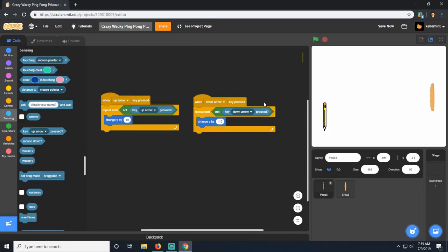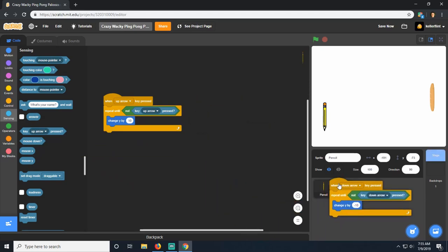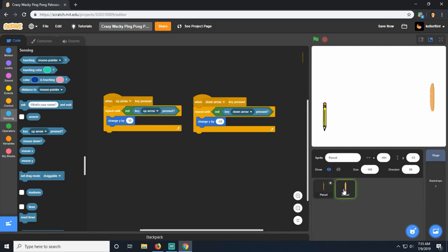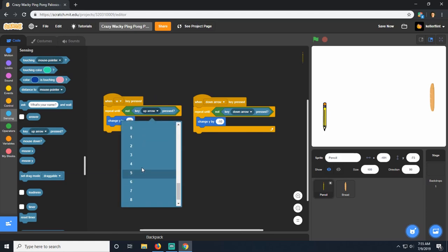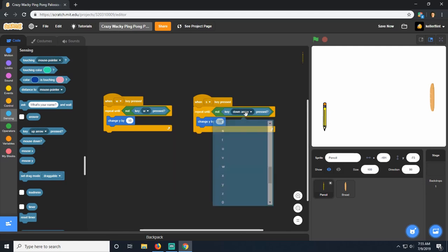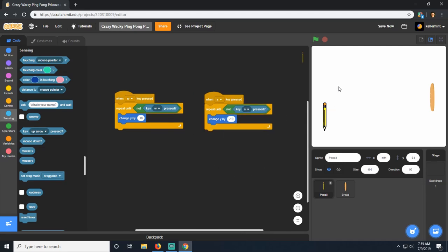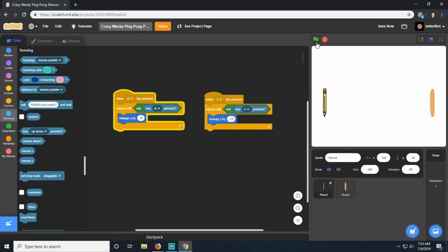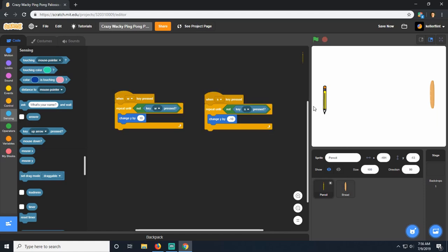Both paddles can now move. I'm going to drag these two scripts over to the bread as well, except the pencil needs to be controlled with W and S instead, so we can have two players. We'll switch the keys to W and S. Now let's create the goals in the back.